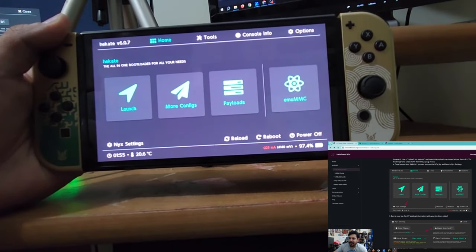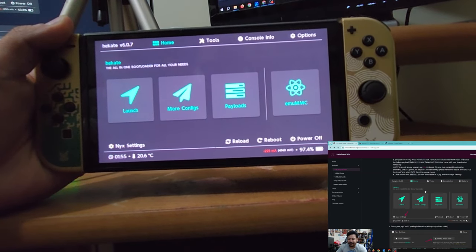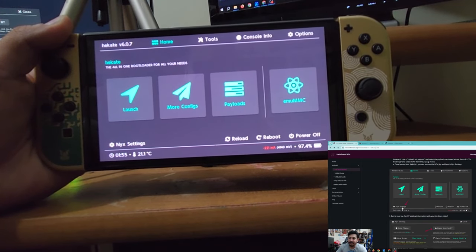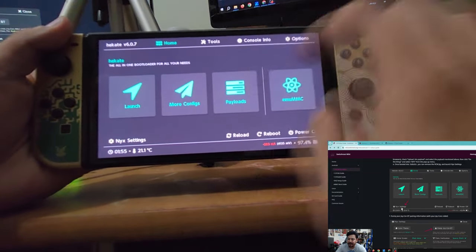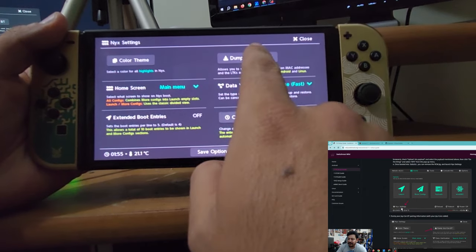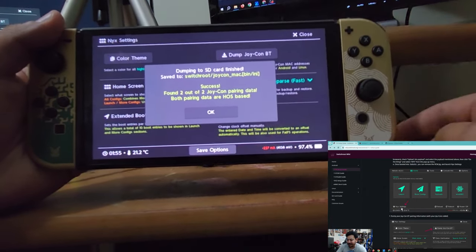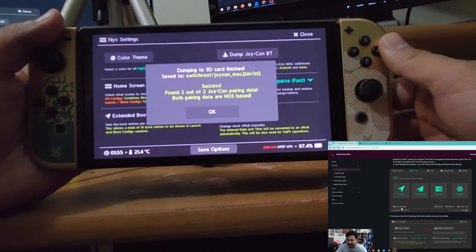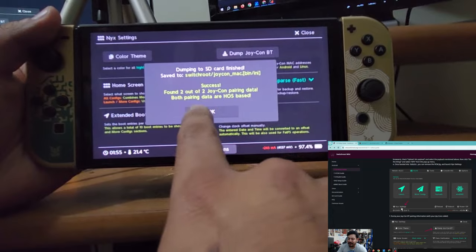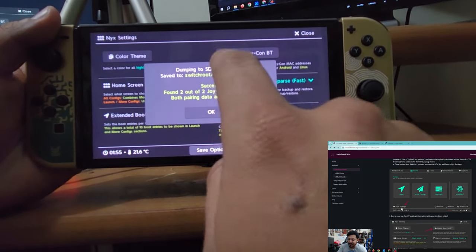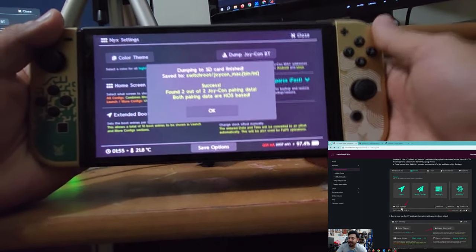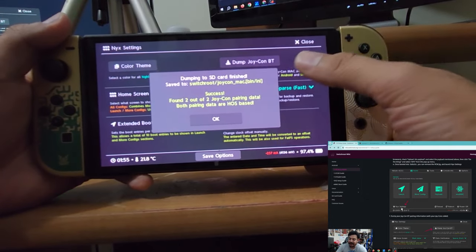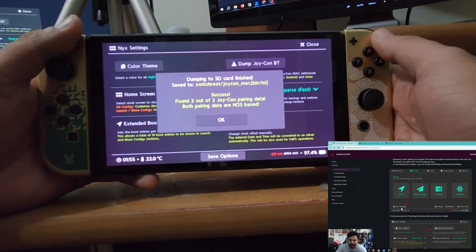On the computer the guide says we need to get the Bluetooth configuration of the Joy-Cons. Go into the NYX settings and dump the Joy-Con Bluetooth files. This allows Android to read them so you can use your Bluetooth Joy-Cons in Android mode. If it says 'found two out of two Joy-Cons pairing data,' you're good to go.